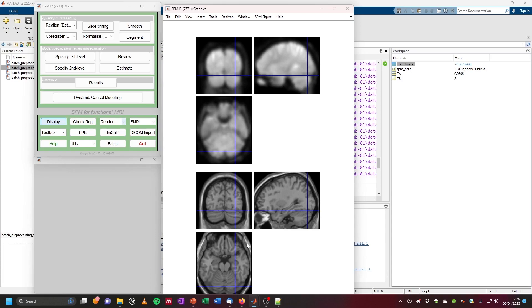Now we're done with preprocessing for at least one run of one subject. Later, we would of course want to generalize this using scripts with for-loops to run this across all runs of all subjects. Thanks very much, and see you next time.